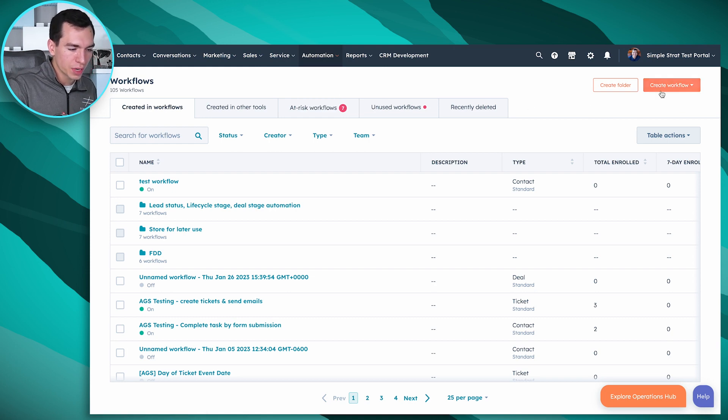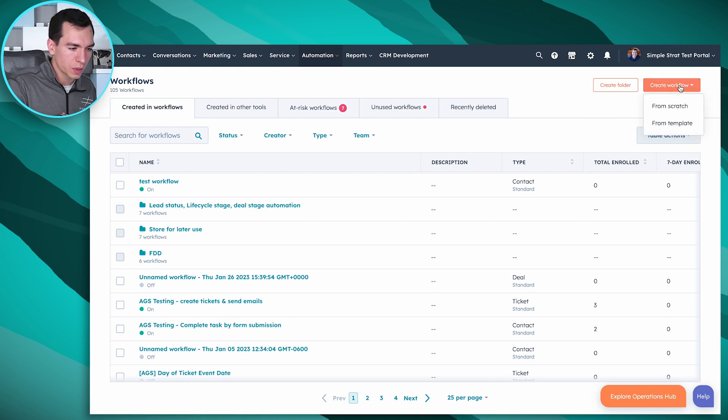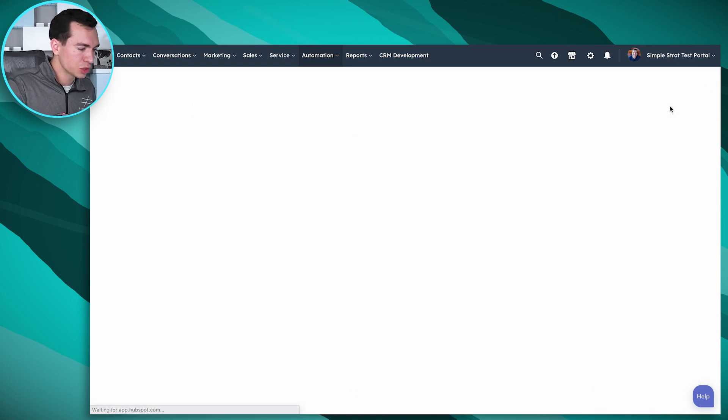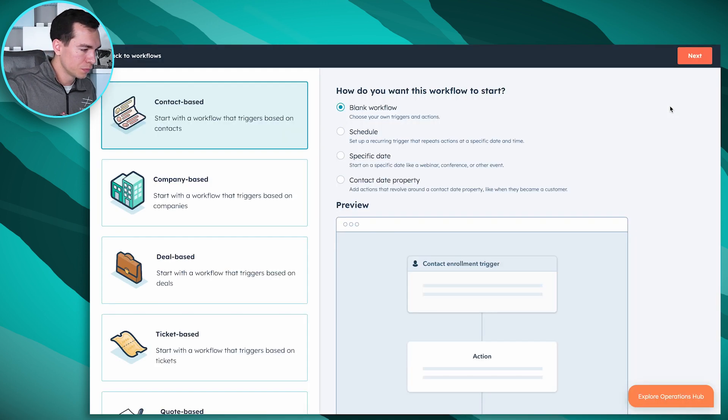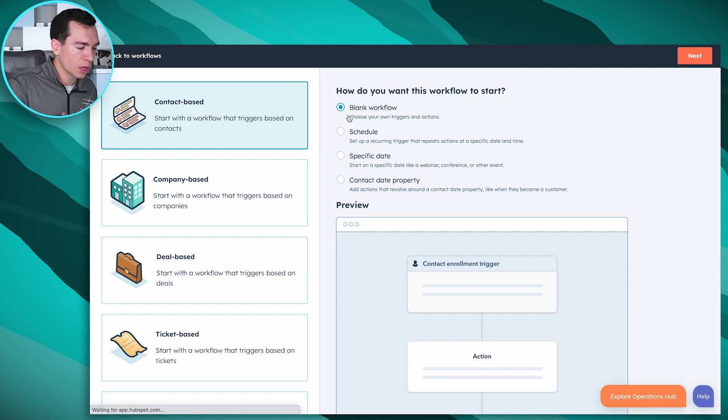We are going to create a new workflow by clicking this orange button up here. We're going to do this one from scratch. In our case we want a contact-based workflow and a blank workflow. We'll hit next.